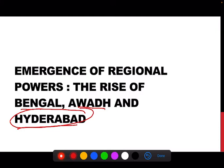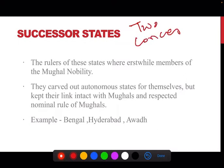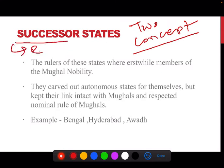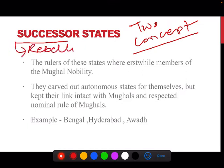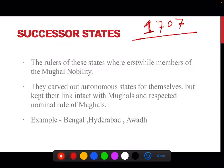Before we begin, I would like to explain two concepts: successor states and rebellious states. After the decline of the Mughal Empire, specifically after the death of Aurangzeb in 1707, many nobles of the Mughal Empire started developing their own aspirations.